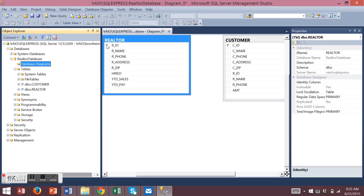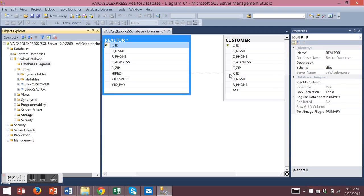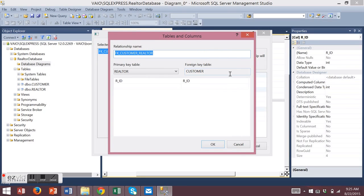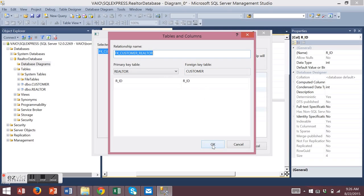Click to the left side of the realtor ID. Click and hold your mouse and drag to the realtor ID and customer. The relationship dialog box will appear showing the tables and the fields of the relationship and choose OK.